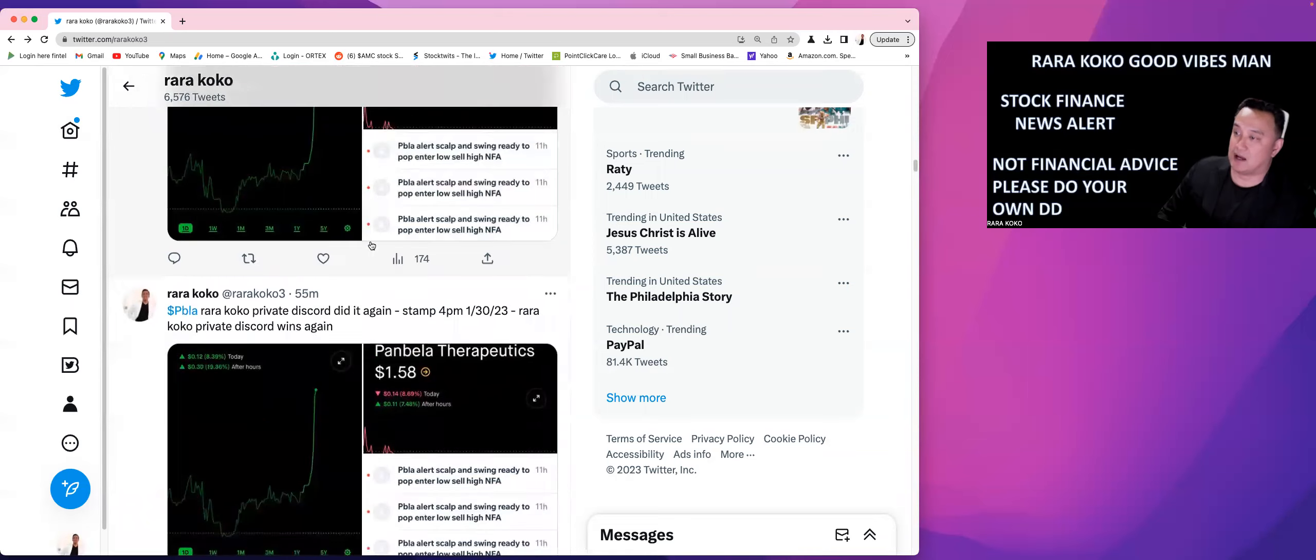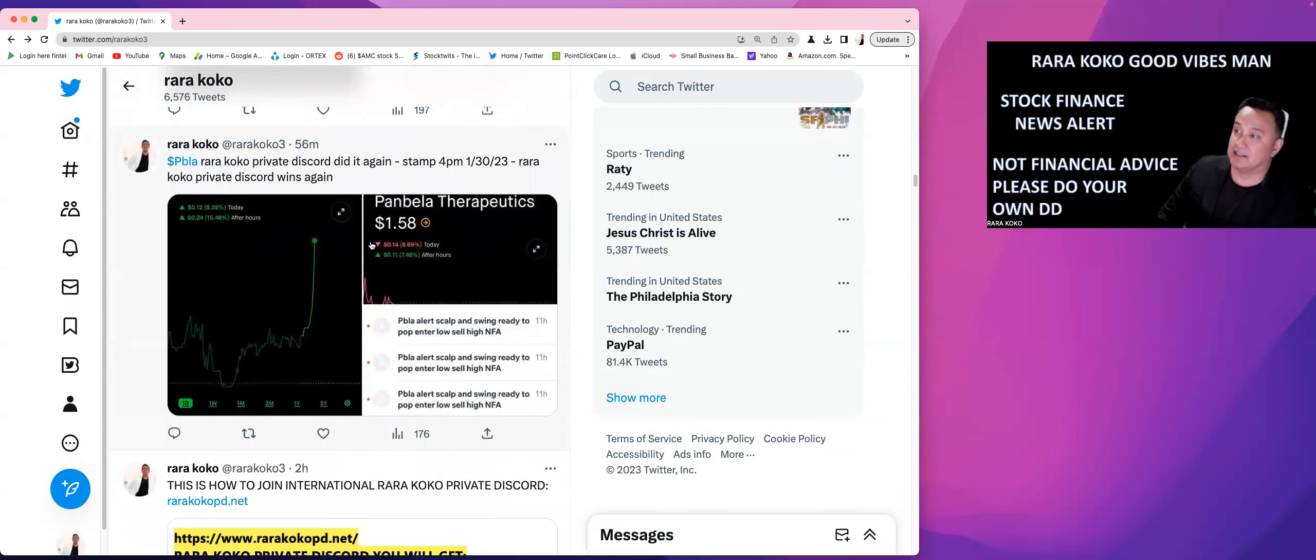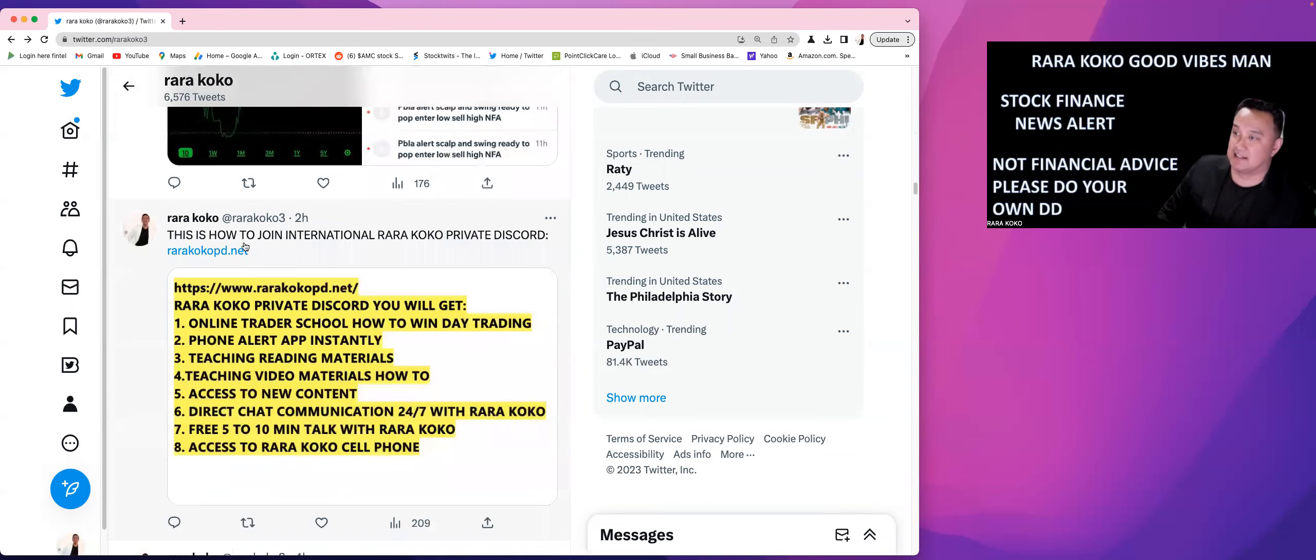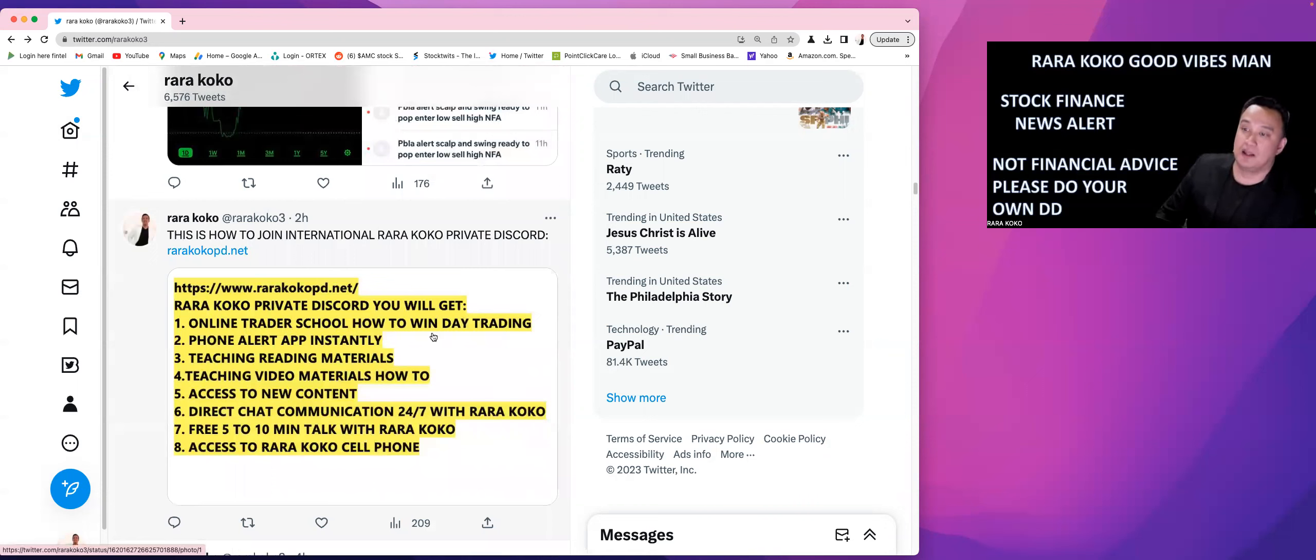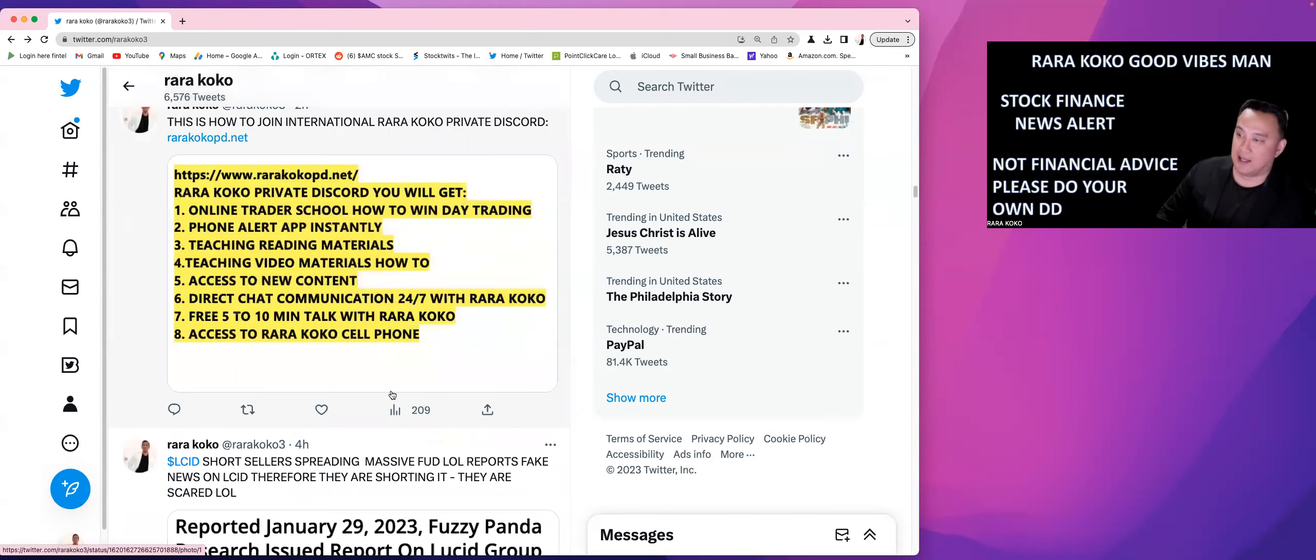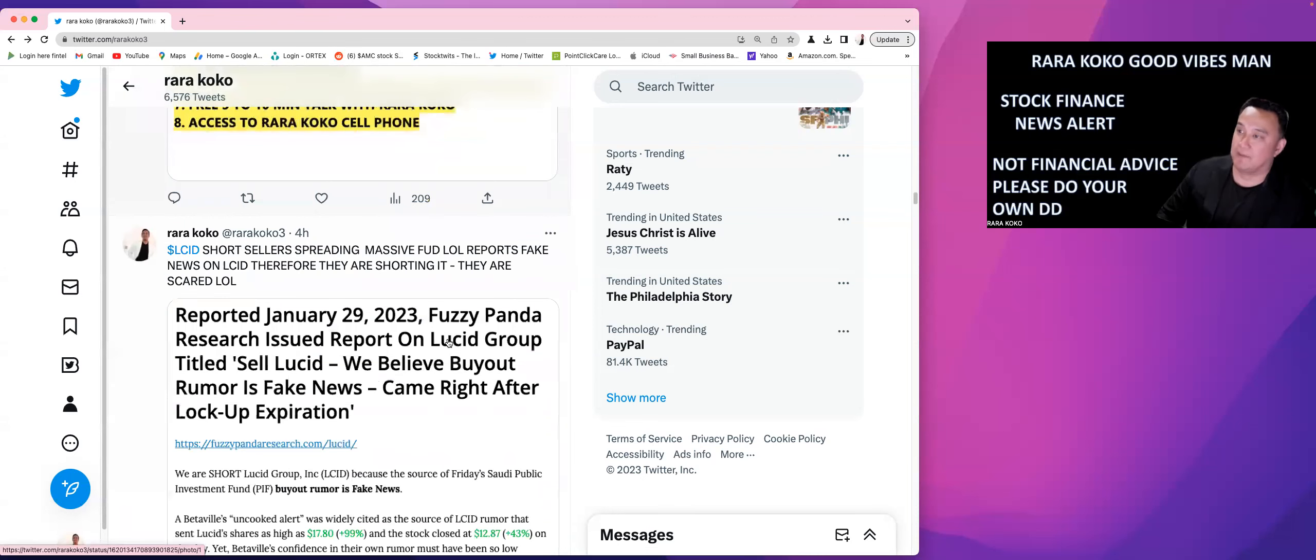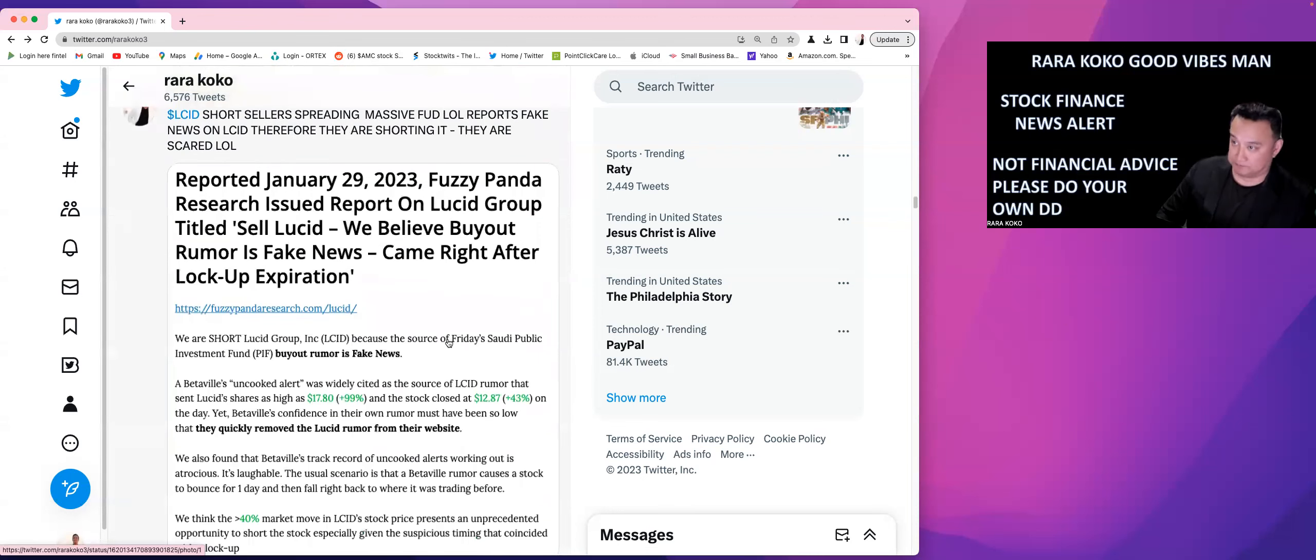Let's take a look at what other ones did really, really good today. This is how to join my international RaRaCoco Private Discord. These are the things that you're going to get. You're going to get an online trader school, how to win day trading, and then you're also going to get the phone alert app. You're also going to get the teaching reading materials, teaching video materials, access to new content, direct chat communication to me 24-7, free 5-10 minute talk with me anytime that you wanted, access to RaRaCoco cell phone.